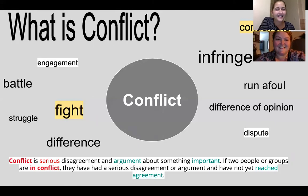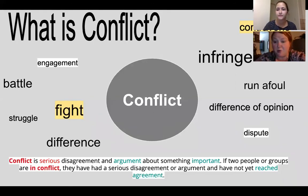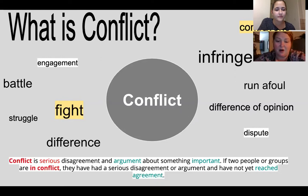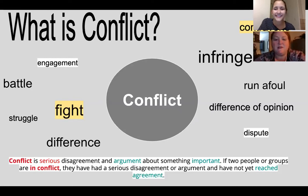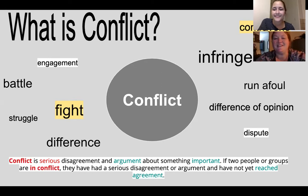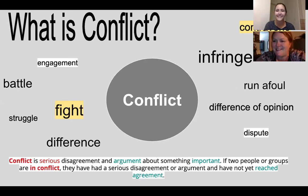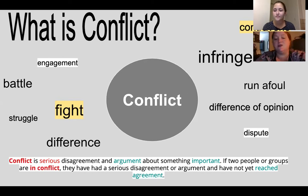So what is conflict? Conflict is a serious disagreement or argument about something important. If two people or a group are in conflict, they have a serious disagreement and have not reached an agreement. It's not always bad — it could be something else. There are all different types of words used to describe conflict: a dispute, a difference of opinion, a foul, infringe, contravene, engagement, a battle — which isn't always fist fighting, it could be verbal — a struggle, or just an honest difference of opinion.